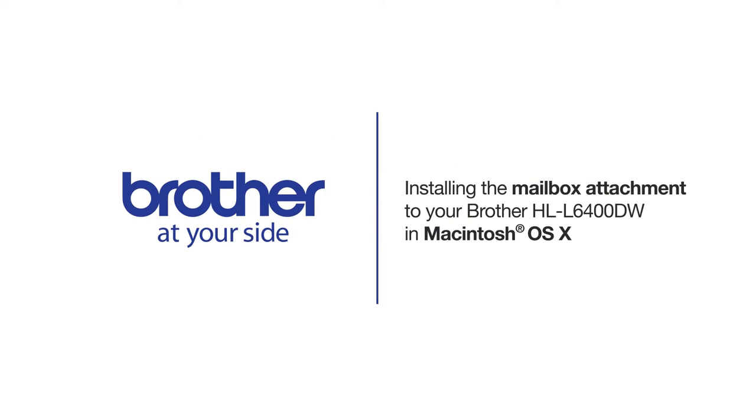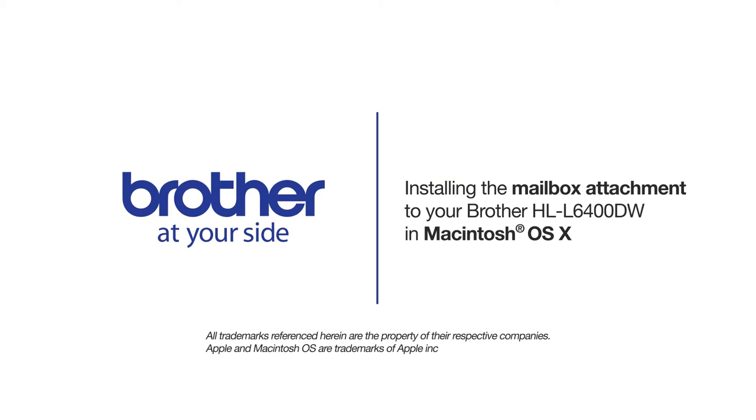Welcome! Today we're going to look at installing the optional mailbox attachment to your Brother HL-L6400DW laser printer.